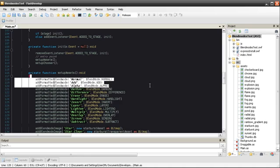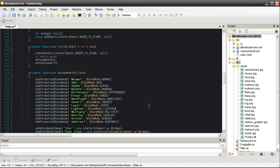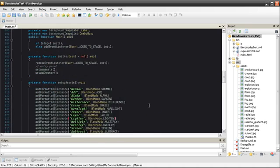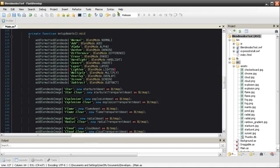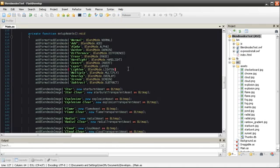You can see here I have a list of all the Blend Modes and I'm adding them to an array in our application. I've set up this application to test each Blend Mode individually.